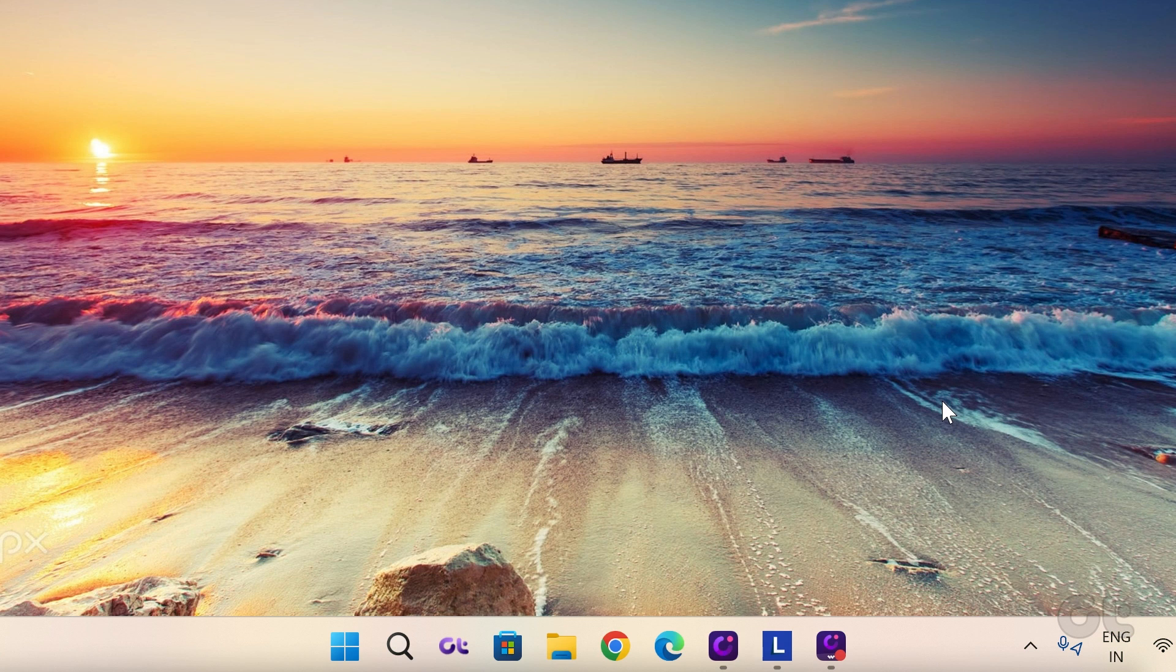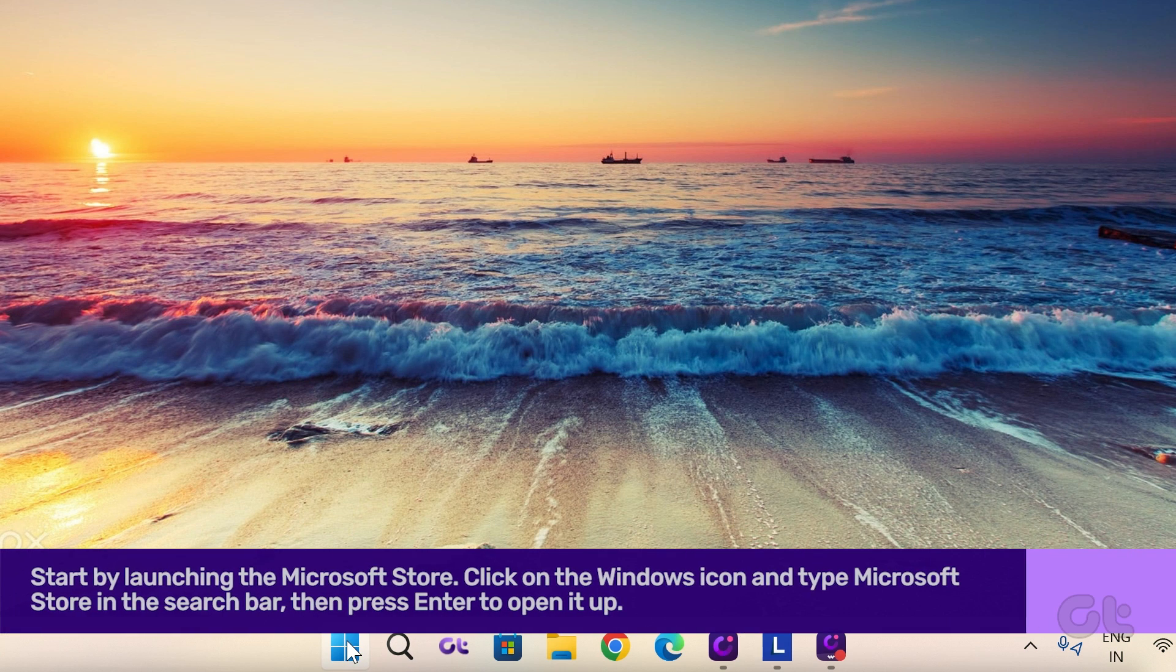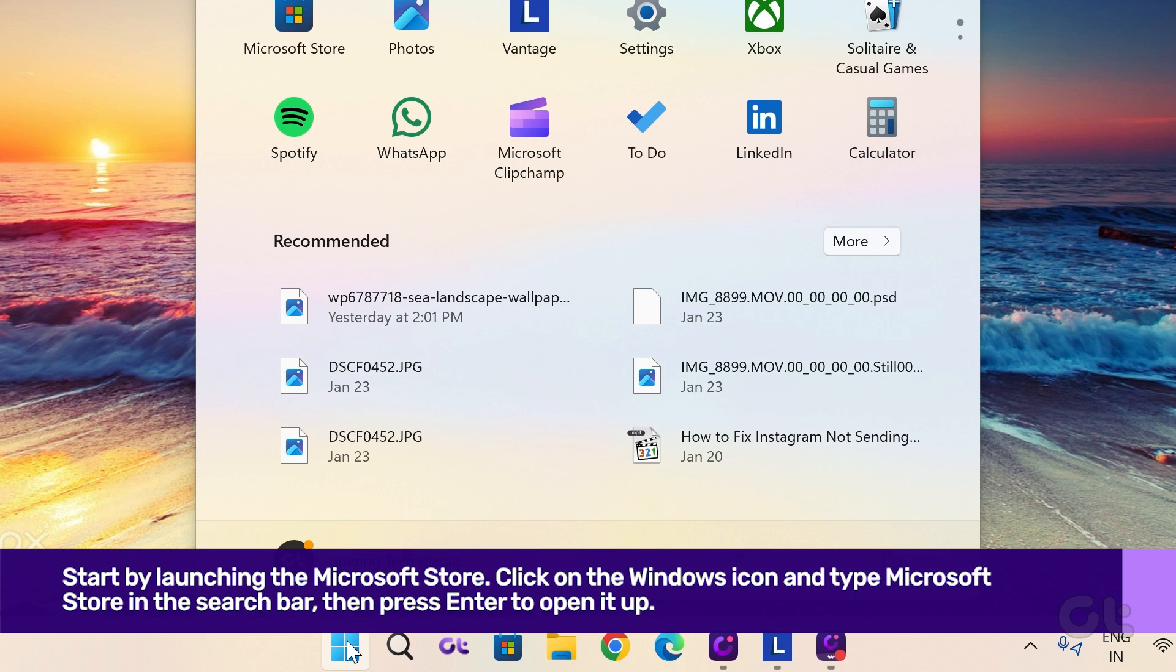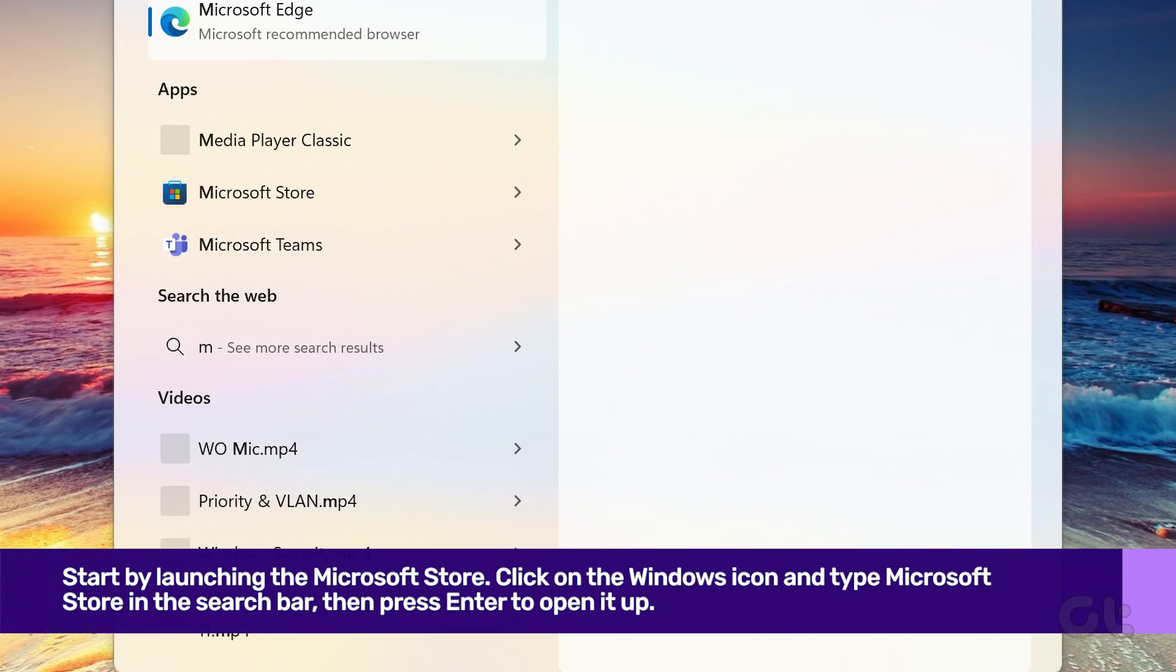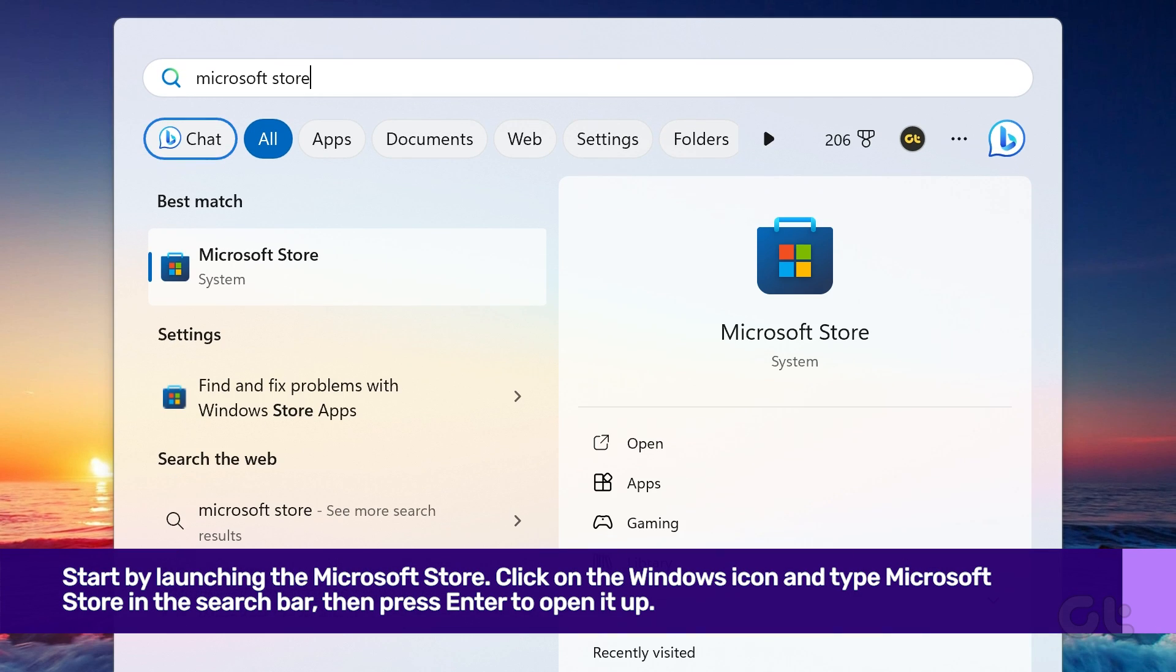Let's get started by launching the Microsoft Store. Click on the Windows icon and type Microsoft Store in the search bar. Then press Enter to open it up.